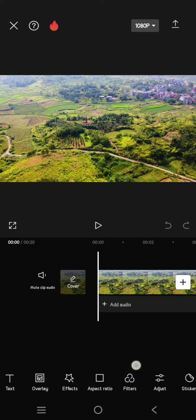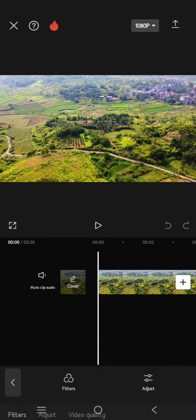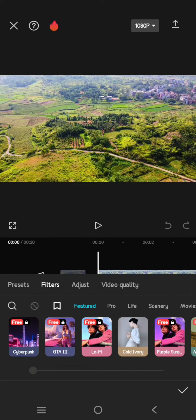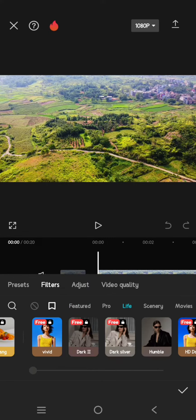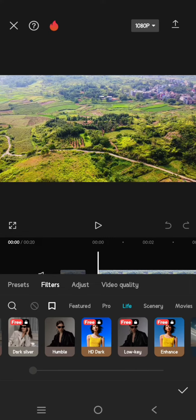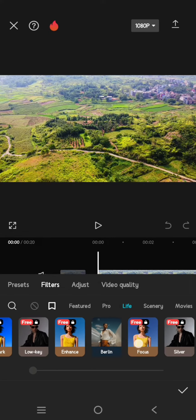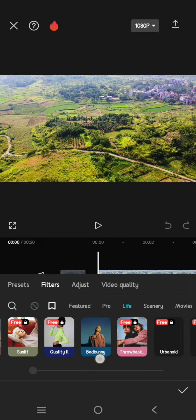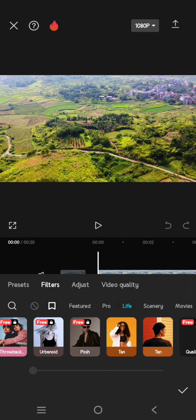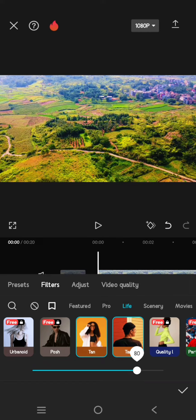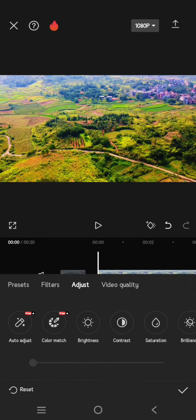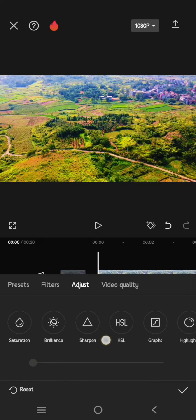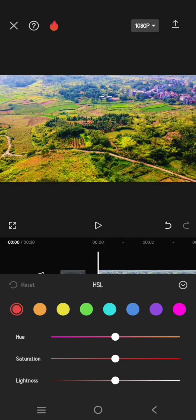And after that, head to filter and here click on the live category, then select the tan filter. Adjust it to around 80. Now go to adjust, here click on the HSL, and follow the settings.